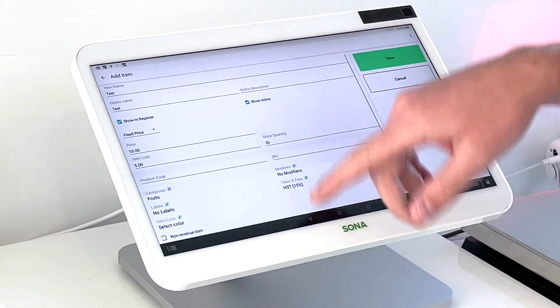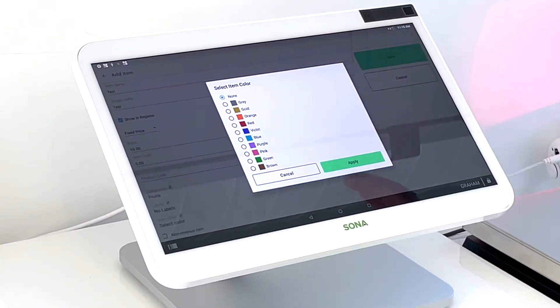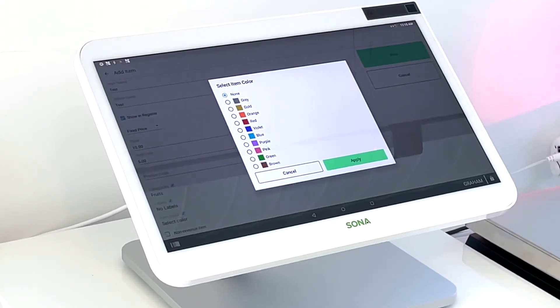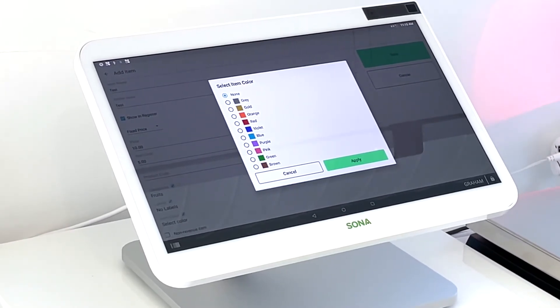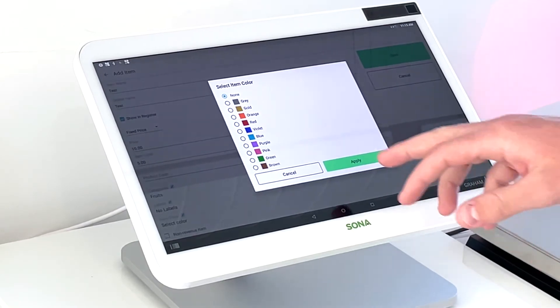And then finally we can do an item color. If it's a retail item like a shirt, we can put in what color that is and that'll help in the reporting as well.